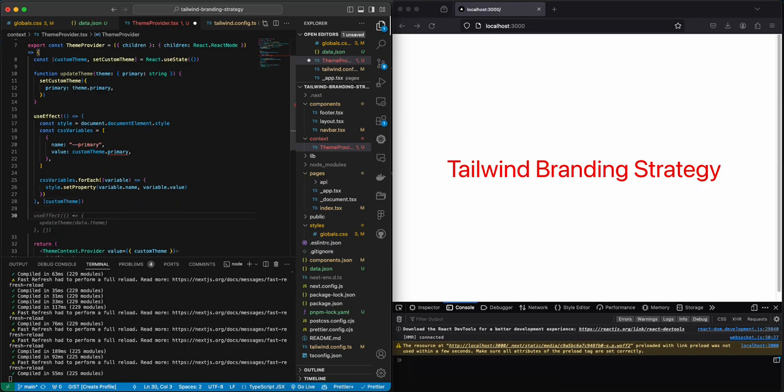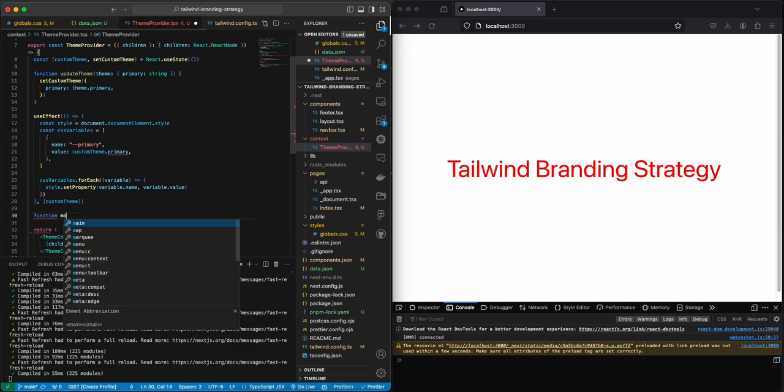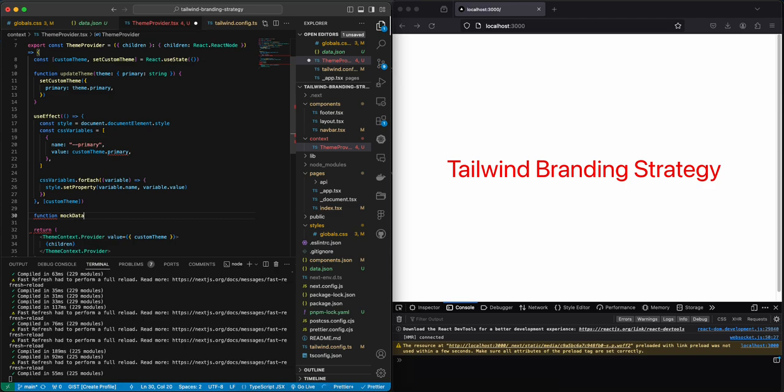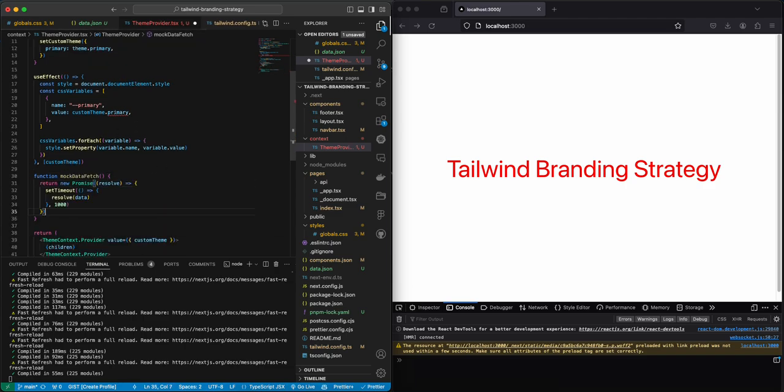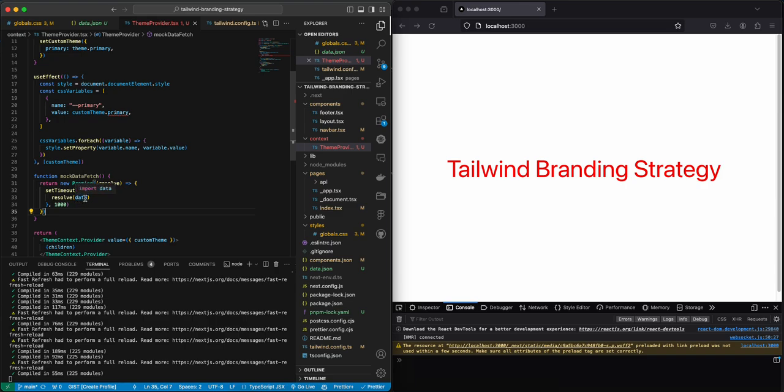Now in order for us to mock database call when we have a JSON, I'm just going to create a function to mock data fetch. And we're going to do exactly this: we're going to create a new promise and when it's resolved then we're going to return the data.